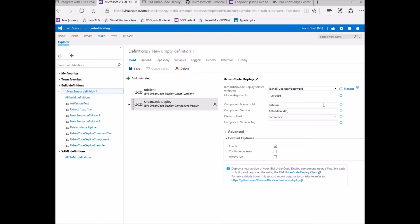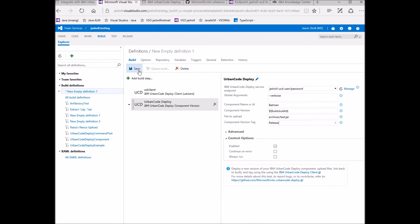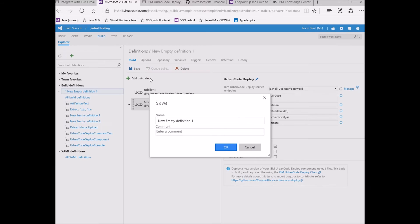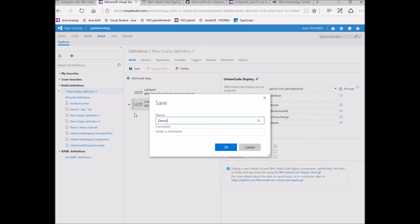I already have a Batman component, and for the version, I'm going to use the current build ID. I'm going to upload the archives test file to my component and tag it as release. Now, I save and queue the build.